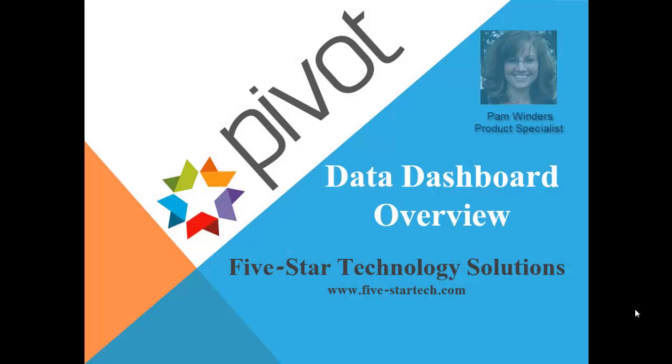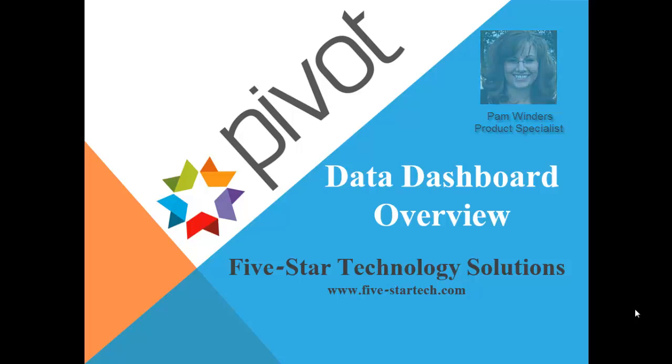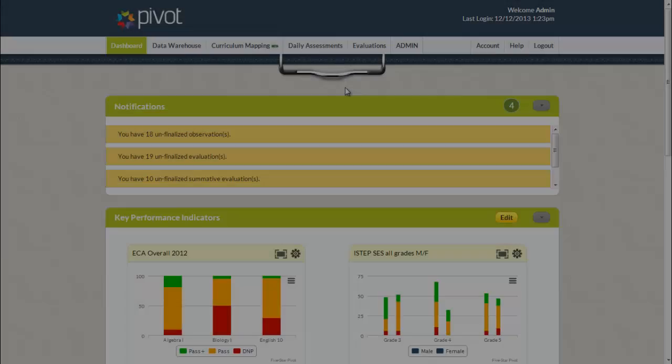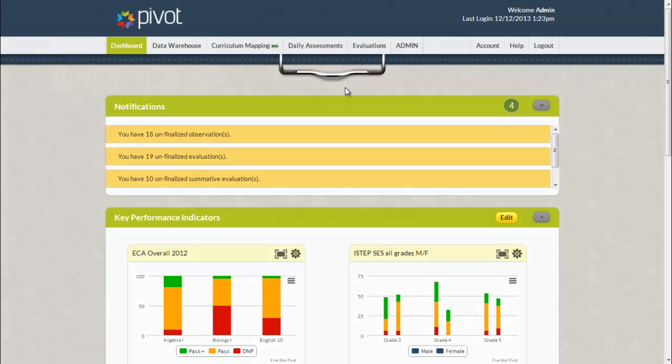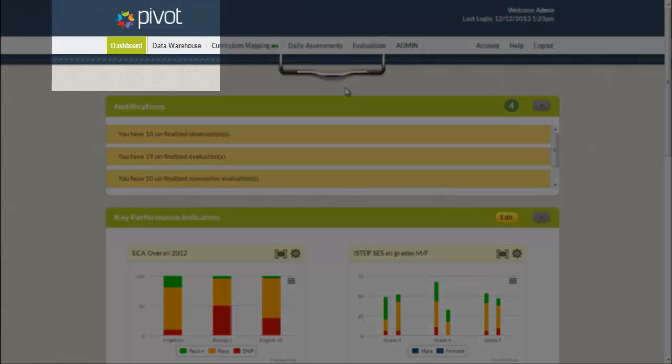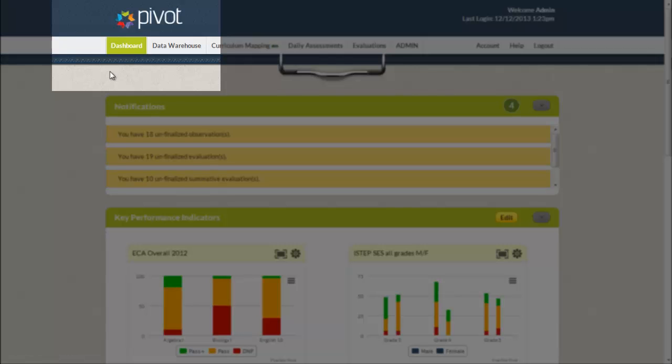Hello and welcome to Pivot by Five Star Technology Solutions. In this quick training video I will show you an overview of our new data dashboard. Once logged into Pivot you will now notice a dashboard tab under your Pivot logo.